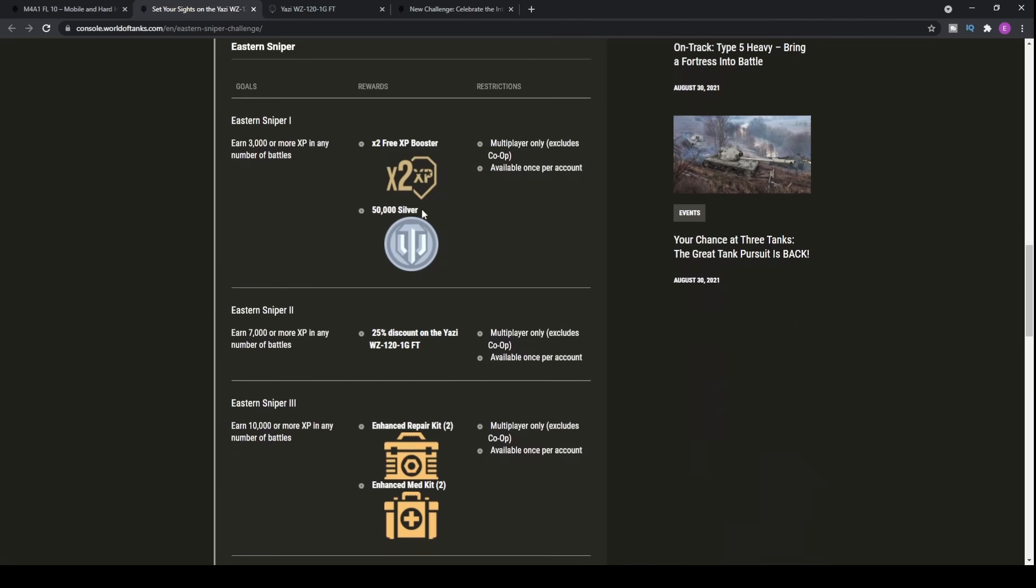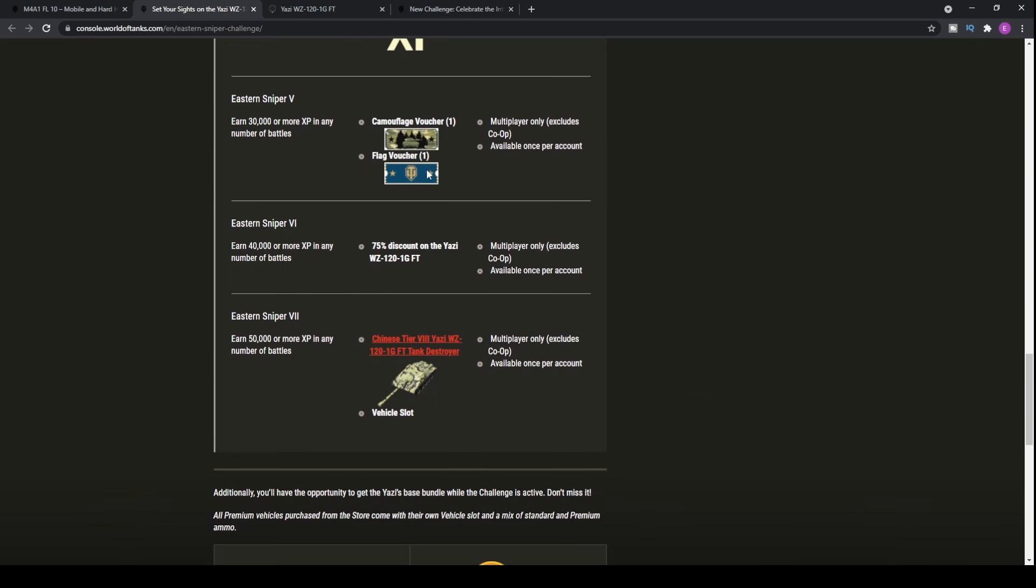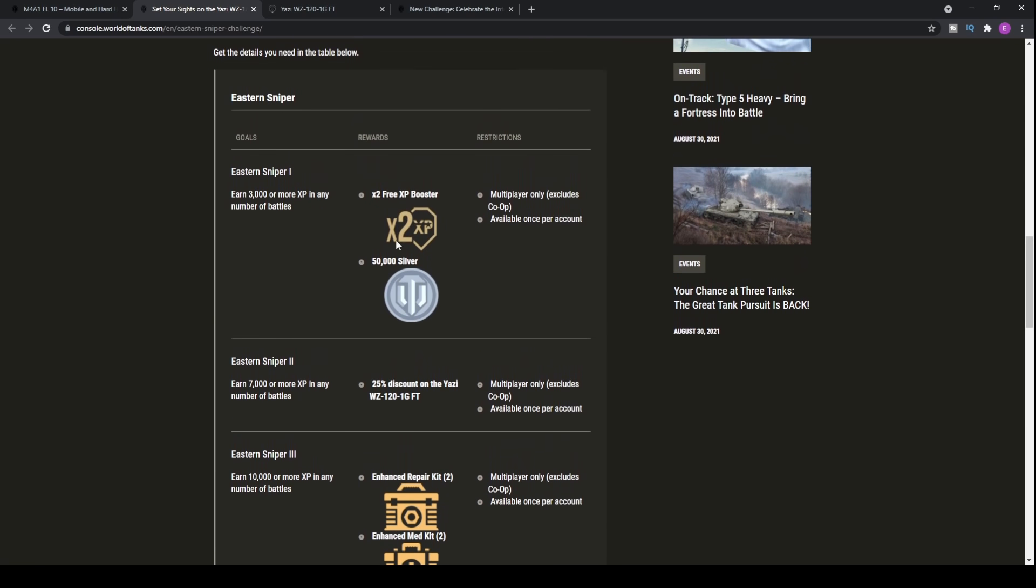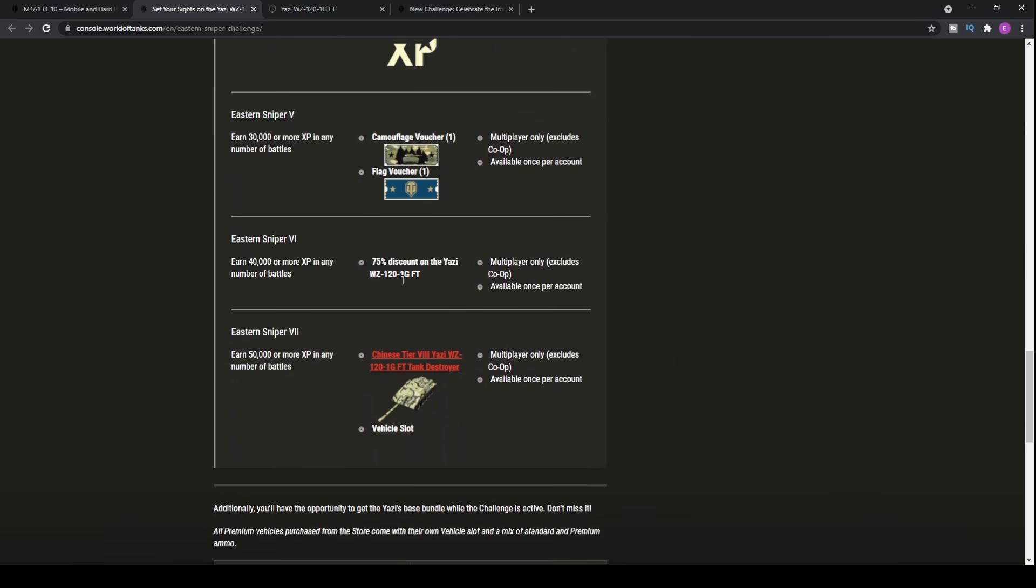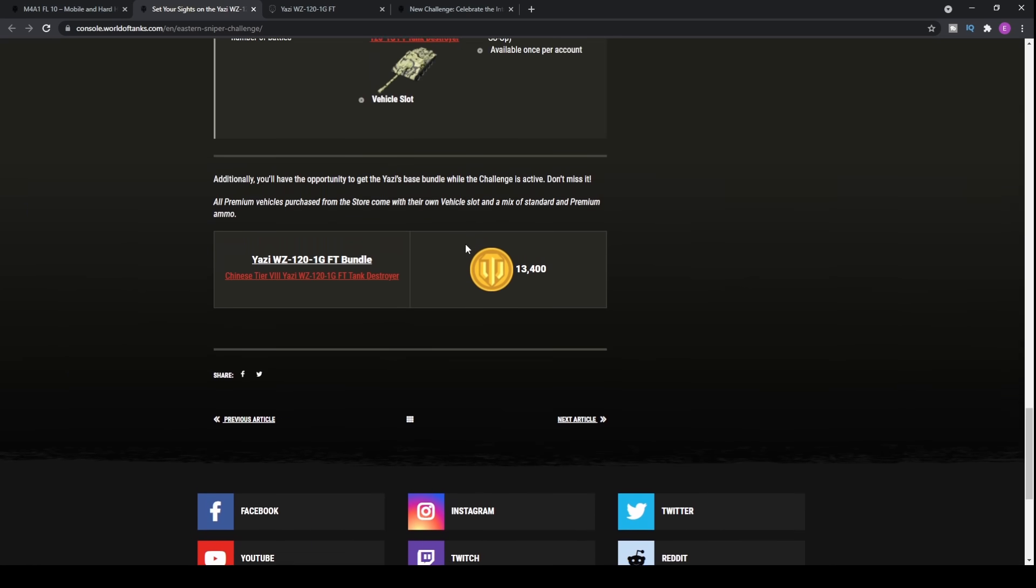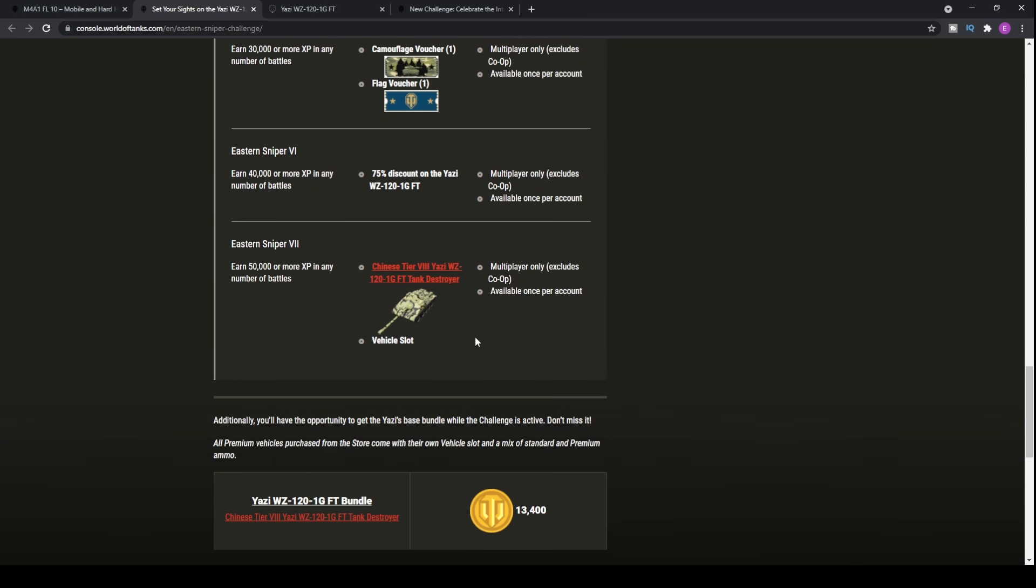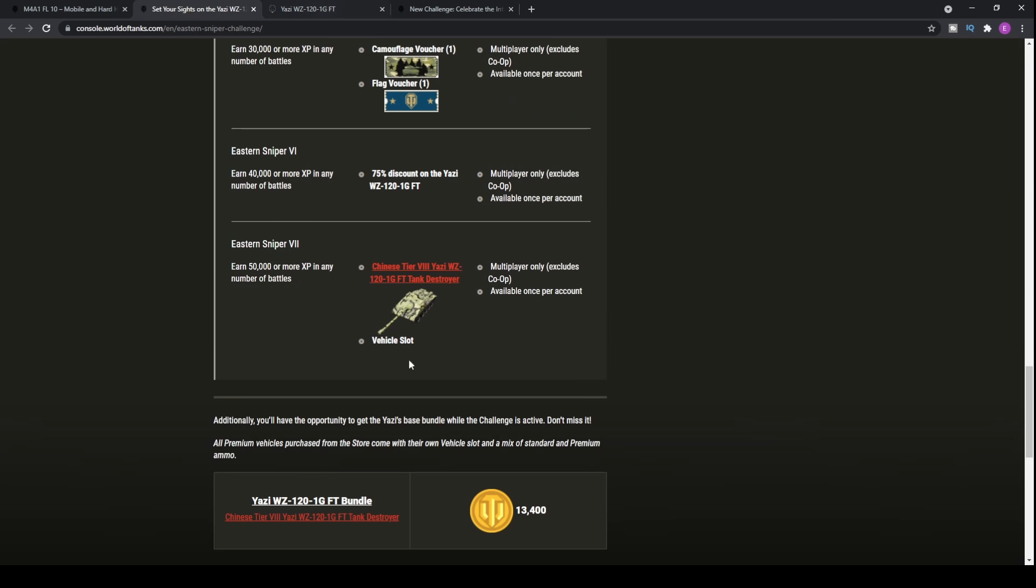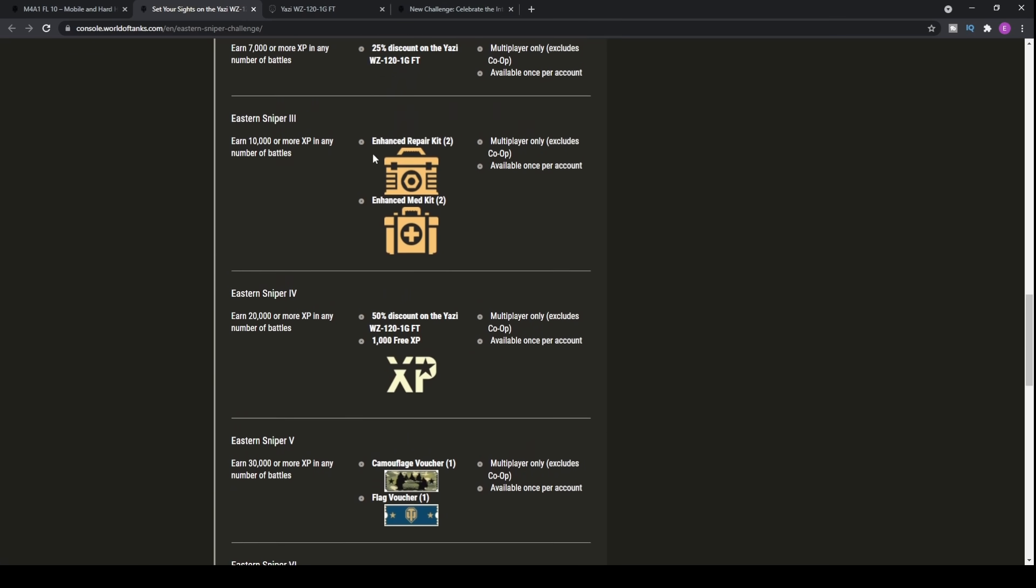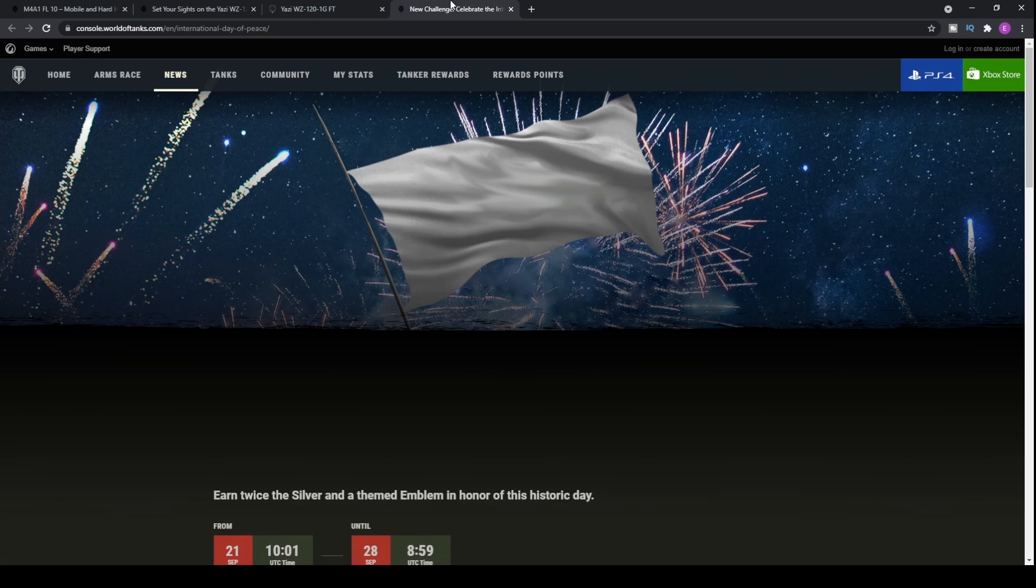Hopefully that is a good overview of what the challenges actually get you. Of course you do get some pretty mediocre rewards like silver and a couple XP boosters and a flag voucher. I don't think it's particularly that good. If you want to purchase it, 13,400 gold is, oh Jesus, that's an expensive amount to spend on a tier 8 tank destroyer. Don't ever buy at full price, that's just ridiculous. Make sure you just grind up the operation because it only takes you like a couple thousand XP to get the 50% off.